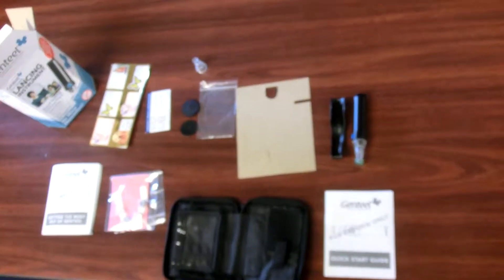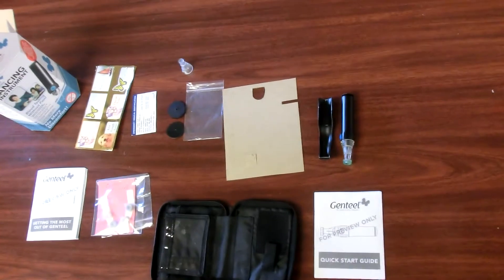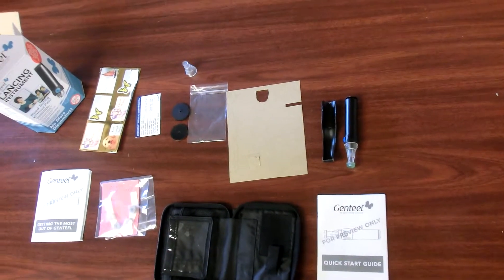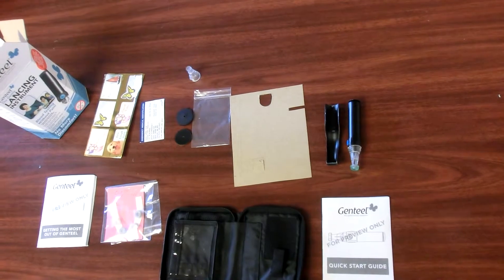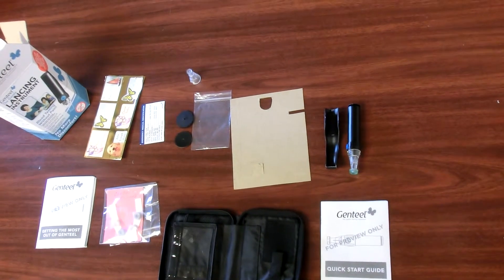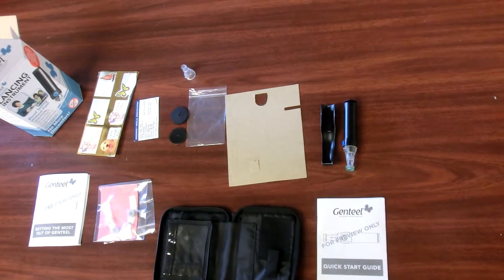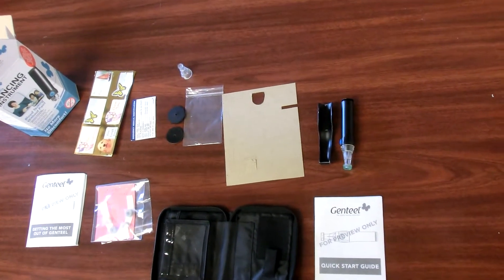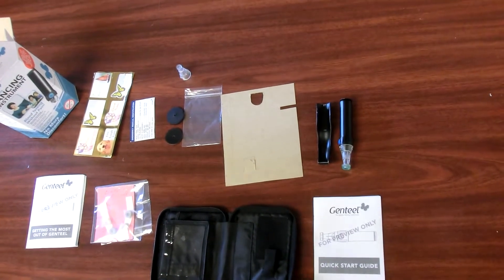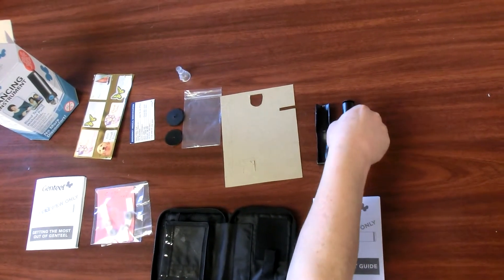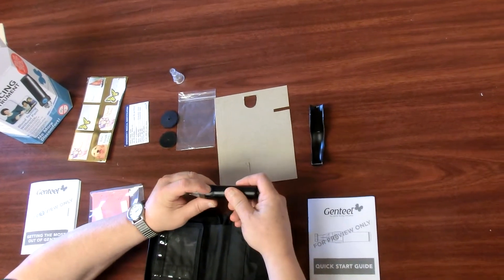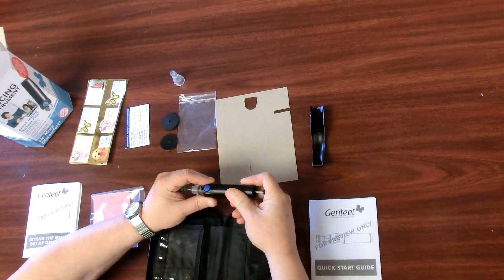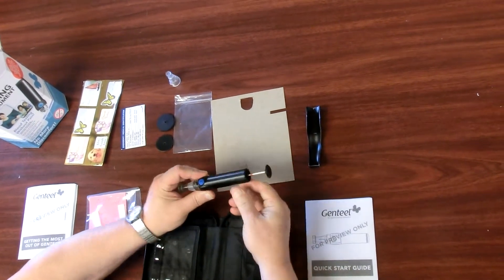This is how to pack Genteel in its display box. Step A: Snap the unlocked Genteel into the clip with the activation button facing out.